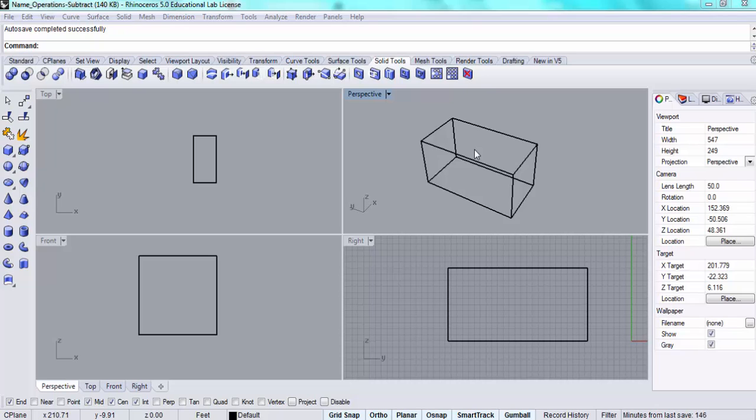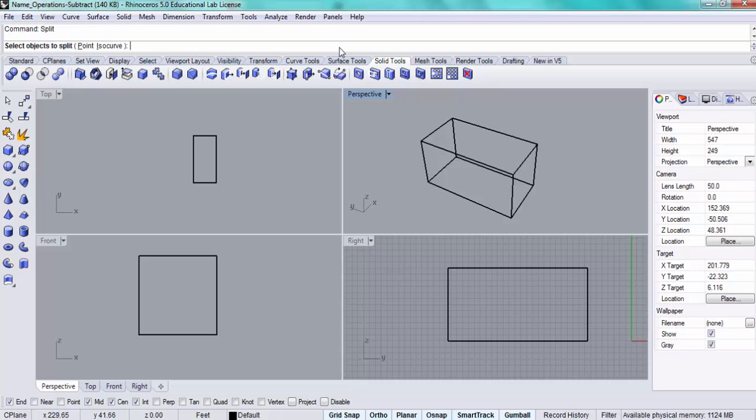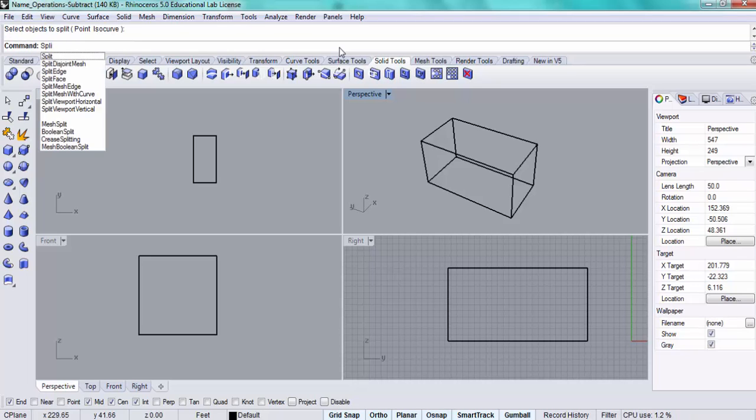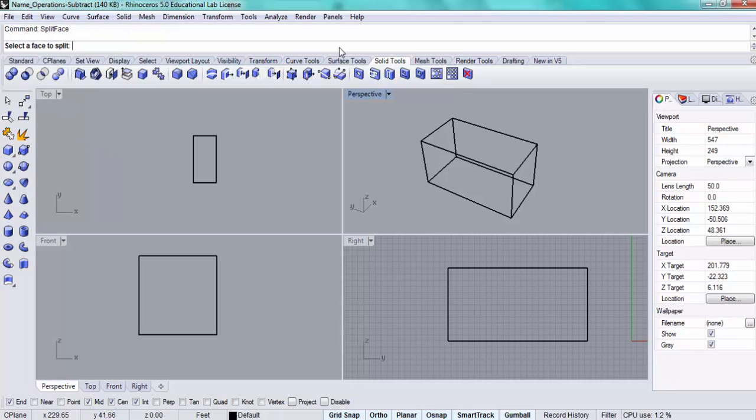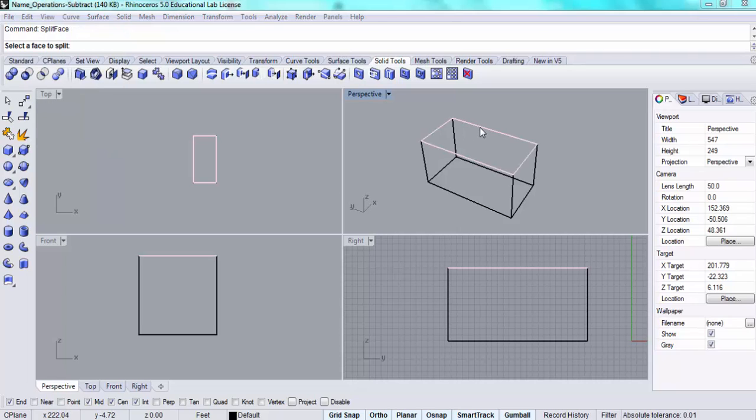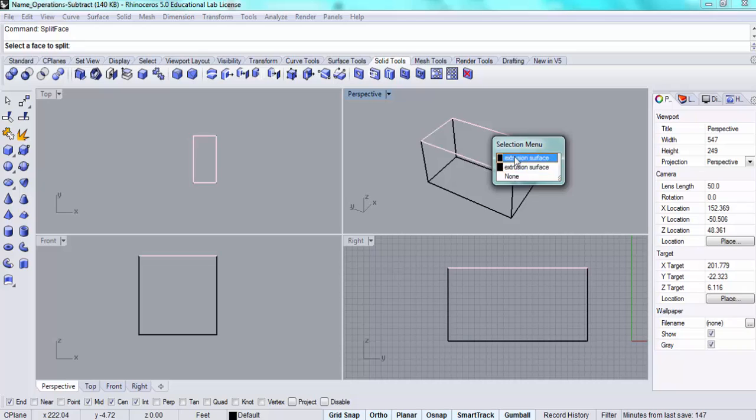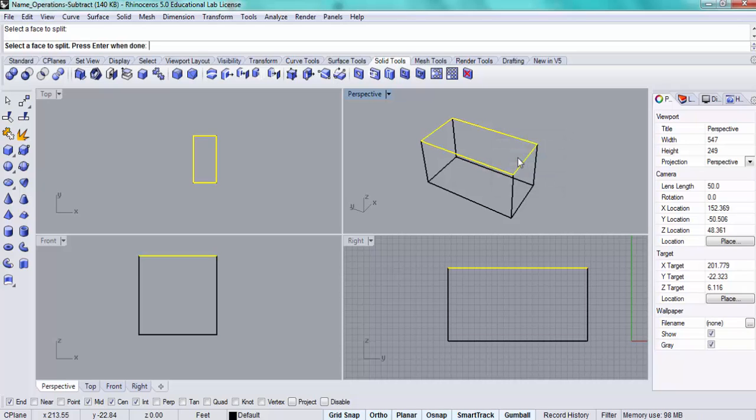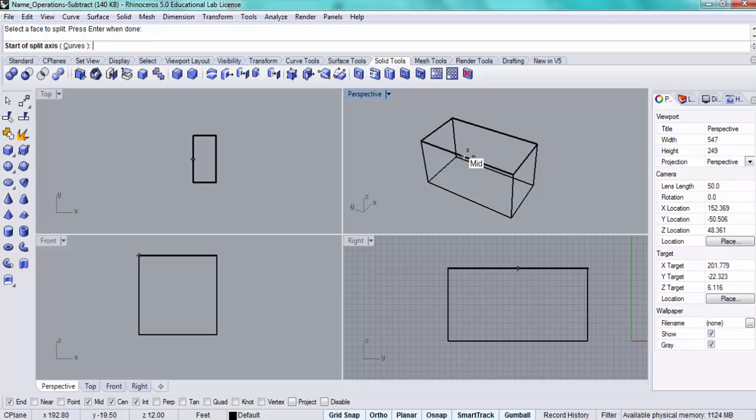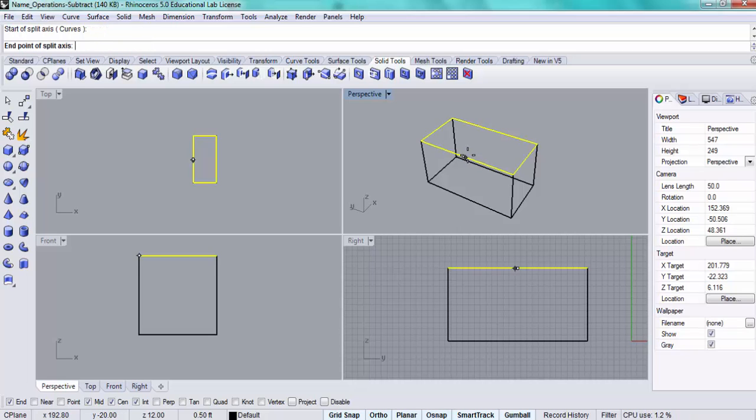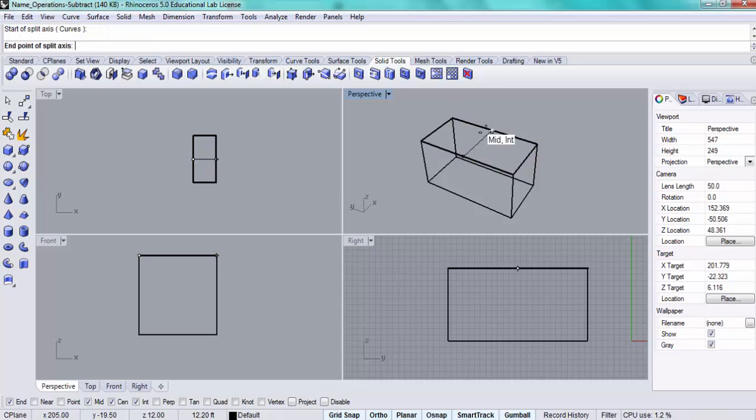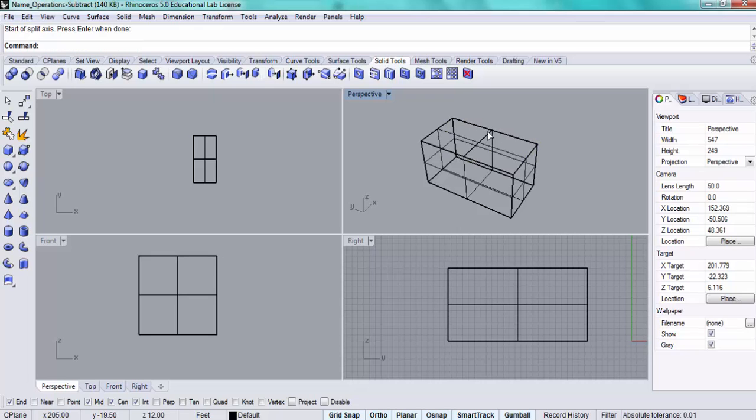First, I'll use the split face command and choose this top surface. I'm going to pick the edge here and you'll be given the option between the different extrusion surfaces. I want to pick the top one and press enter. Then I'm going to split, show where the split is going to occur and press enter. Now you can see there's a line across here. There are two surfaces here.